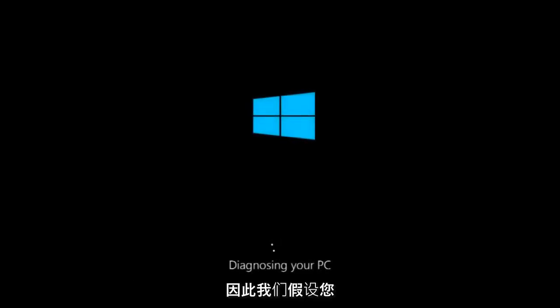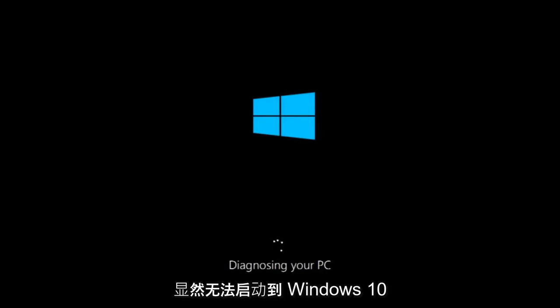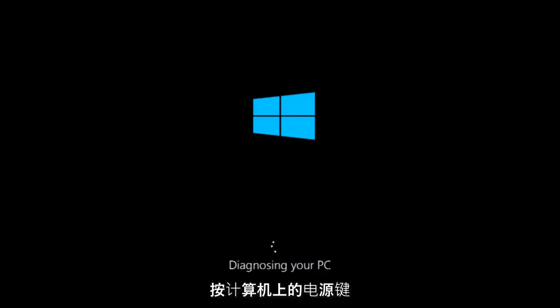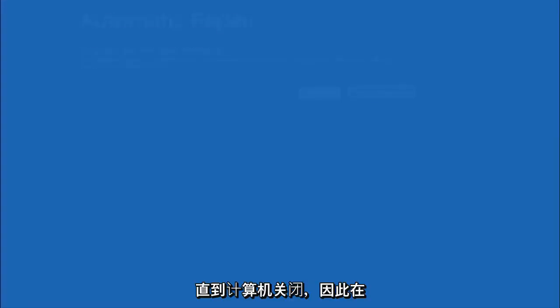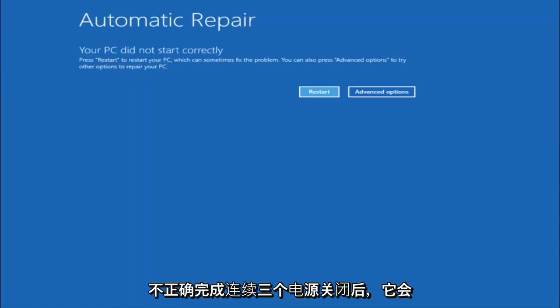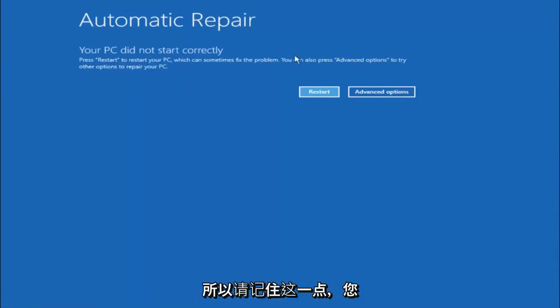We are going to assume that you obviously cannot boot into Windows 10 and that you just keep getting rejected and you have to keep manually turning your power off, doing the hard power off by pressing your power key on your computer until your computer turns off. In Windows 10, after three consecutive power offs that are done improperly, it will try and launch your automatic repair tool, which is where we are currently at right now.